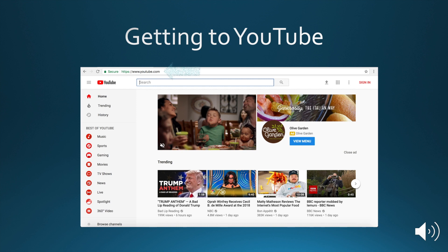So the first thing you need to do is navigate to YouTube and click the Sign In button on the top right.